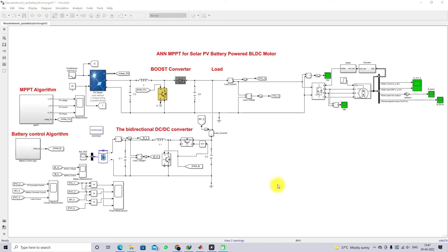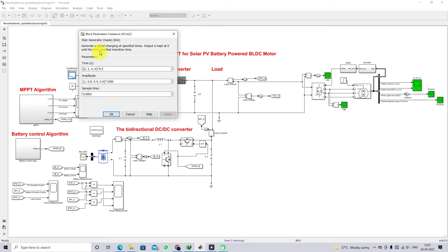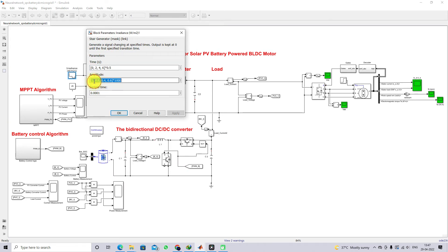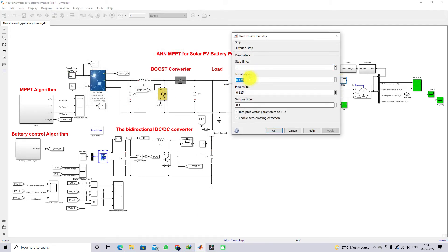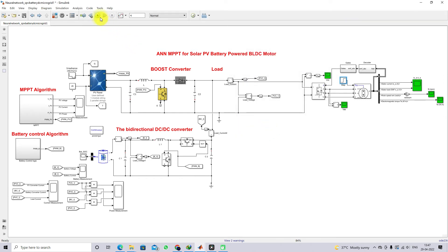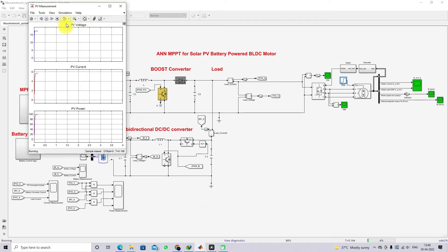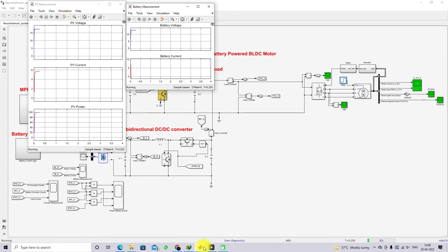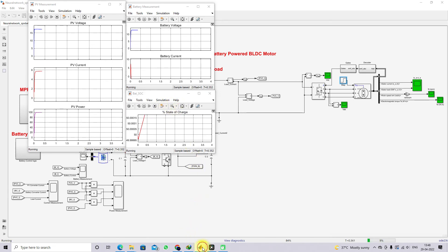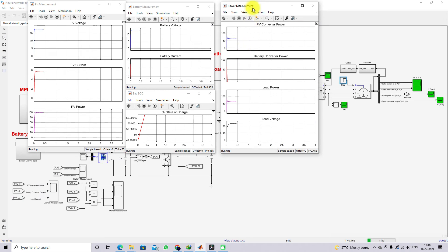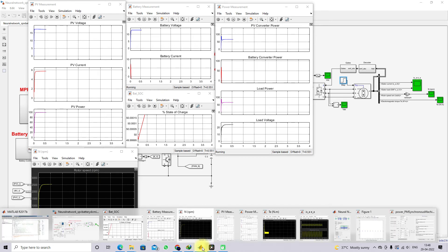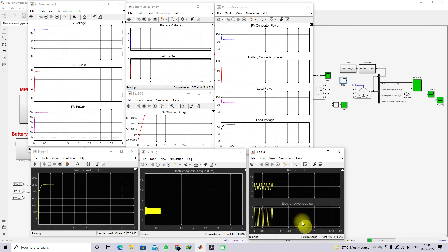Now I am going to simulate this model. The irradiation is set to change every one second: 1000, 400, and 600 W/m². The load torque for the motor is fixed at 0.125 Nm. The results shown will include PV output, battery and battery SOC, power measurements at different sections, speed and torque of the machine, stator current, and back EMF of the BLDC motor.